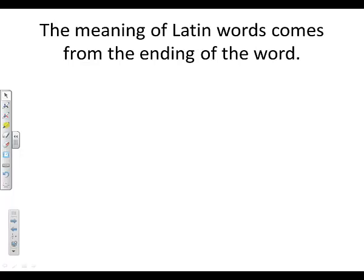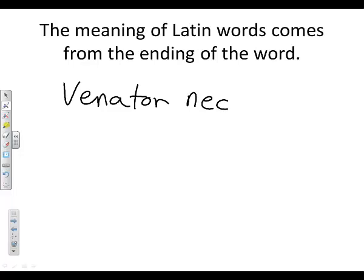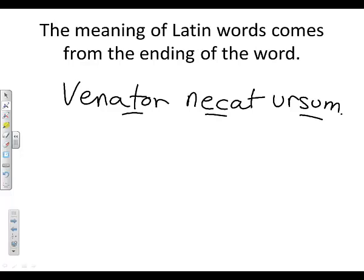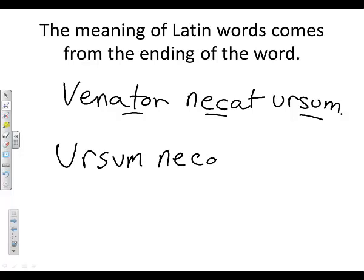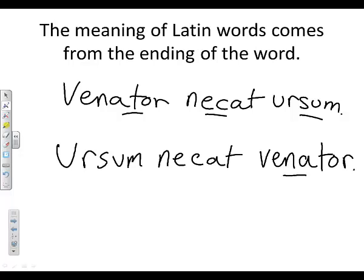So in Latin, the translation of the sentence we looked at earlier is 'venator necat ursum' — the hunter kills the bear. You can also write 'ursum necat venator' and it is the same sentence: the hunter kills the bear. The word order here does not matter at all.